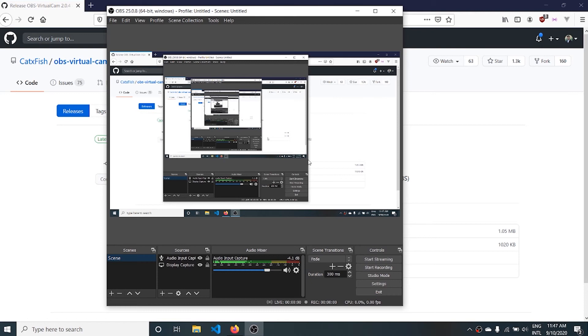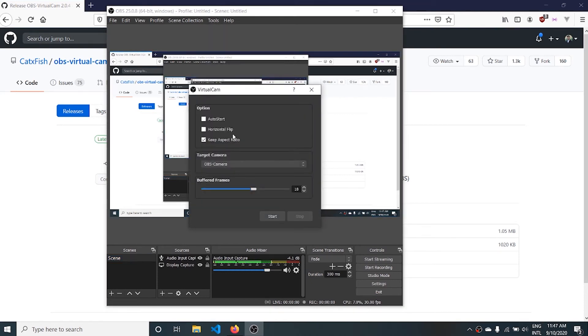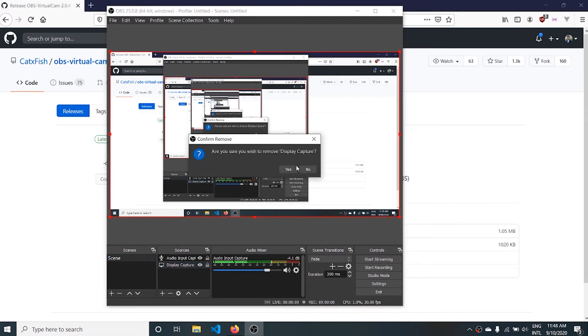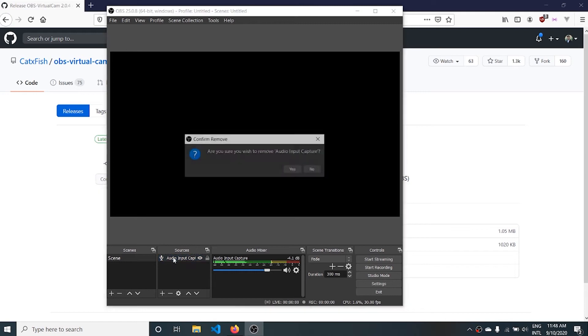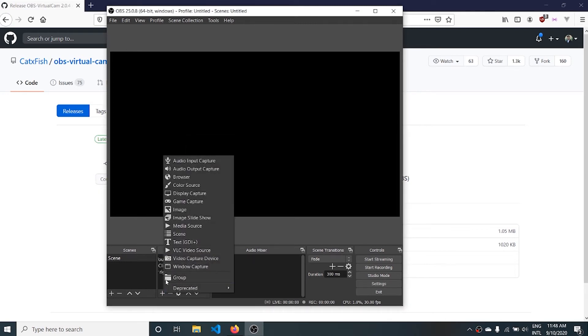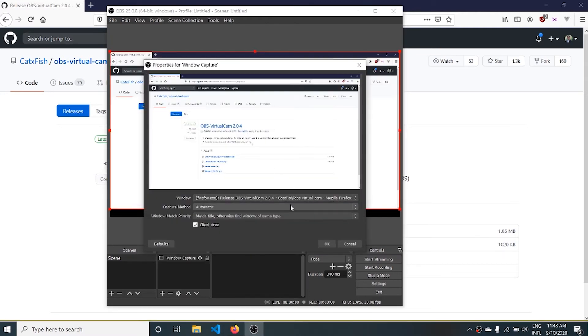In OBS, go to the Tools section and select Virtual Cam. You can place anything here. Let me delete these two: window capture and capture this browser window.